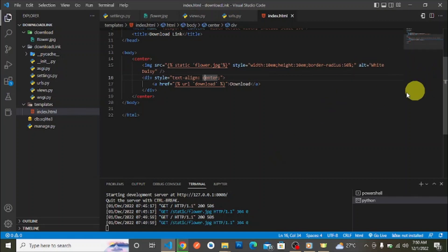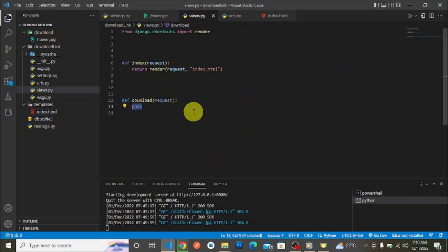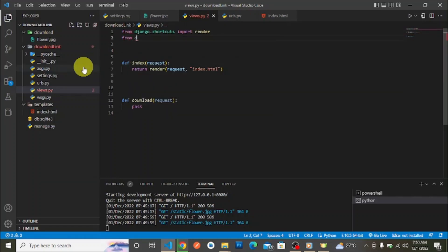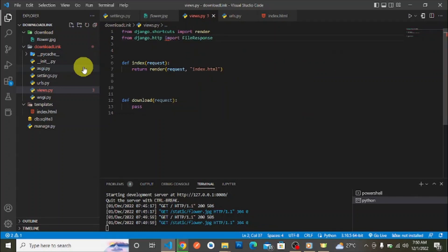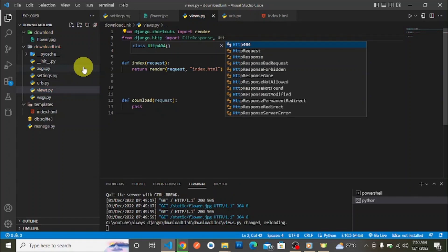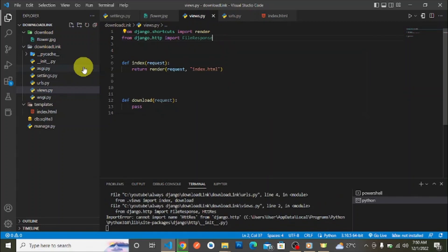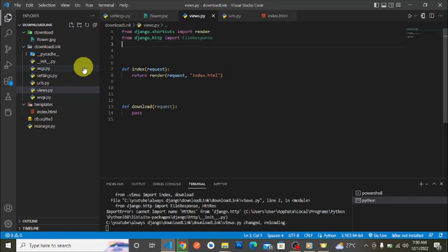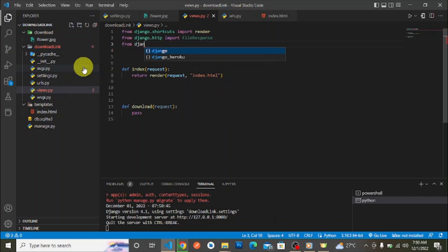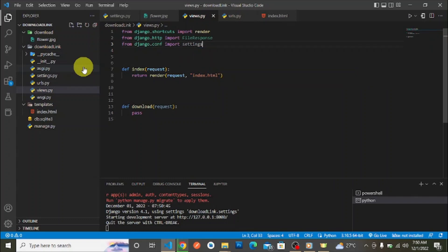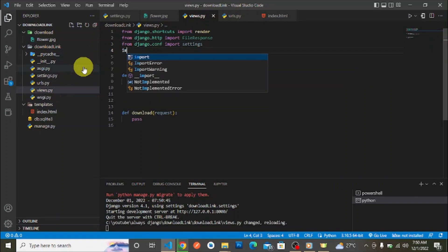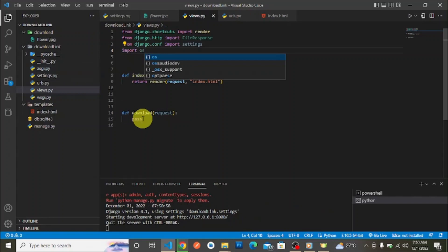To create a download link in Django using FileResponse, we start in views.py. From django.http we import FileResponse — you can also import HttpResponse from there, but today we only need FileResponse. We also import settings from django.conf, and we import the os module.